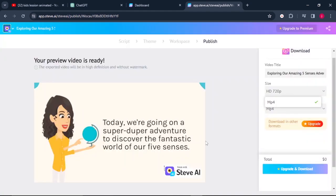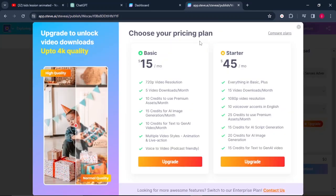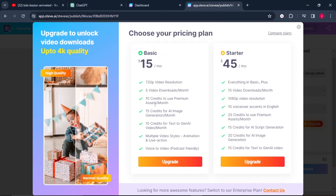Then the other thing is, when we want to download, let me show you the pricing for this software. You can choose your pricing plan. The basic plan is $15 per month and you get 720p video resolution and 5 video downloads per month, 10 credits to use premium assets per month, 15 credits for AI images generation per month.